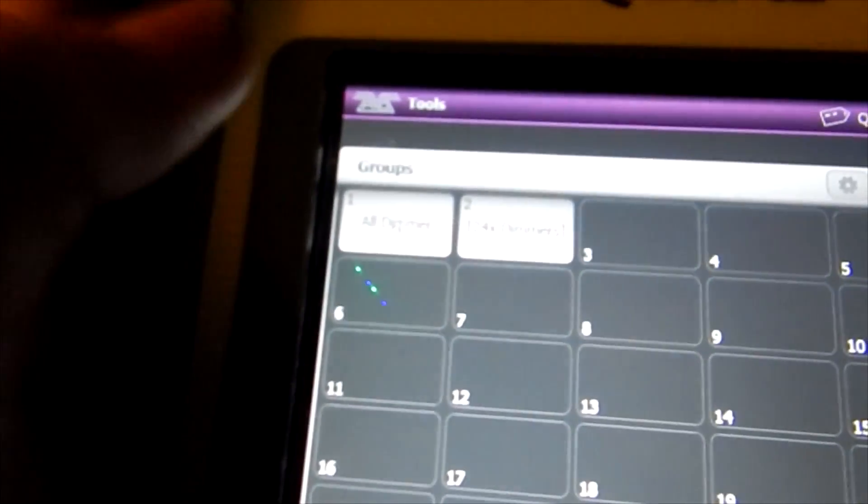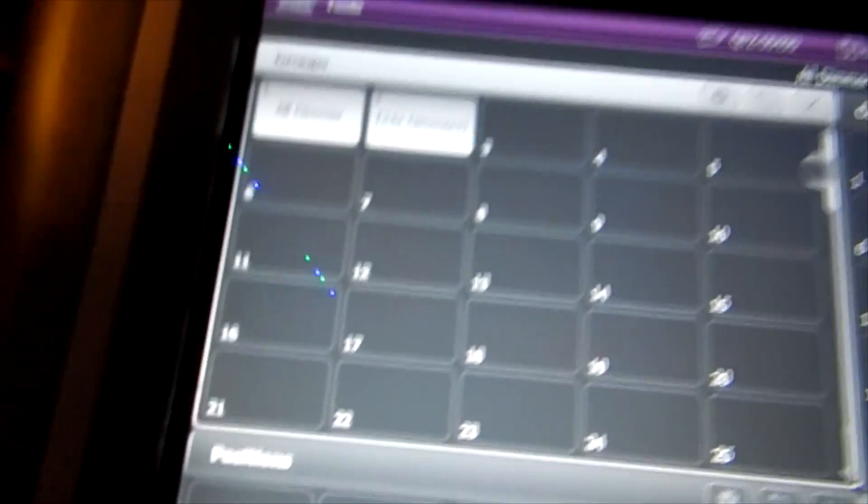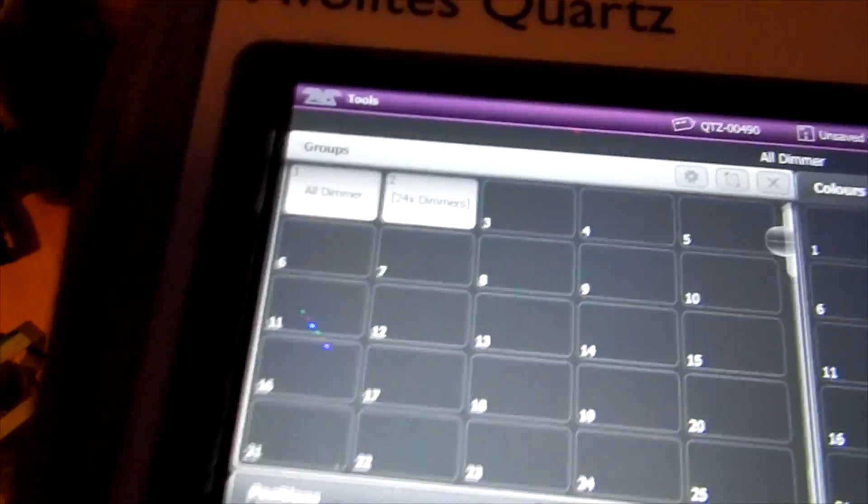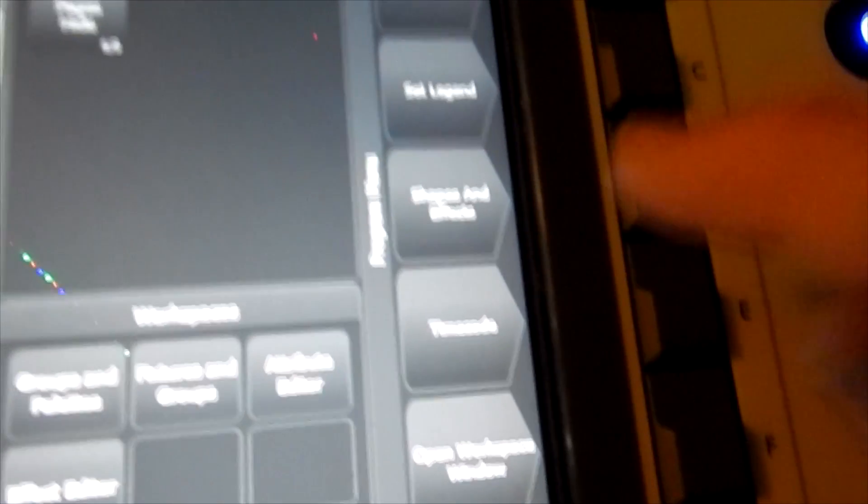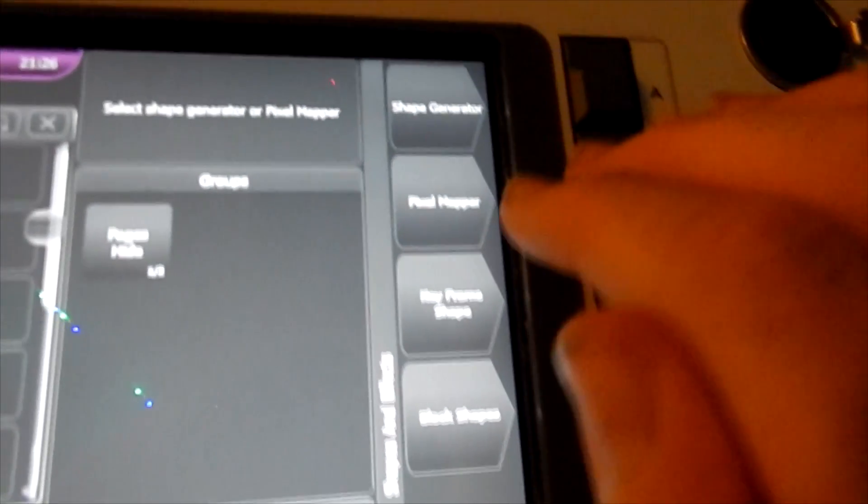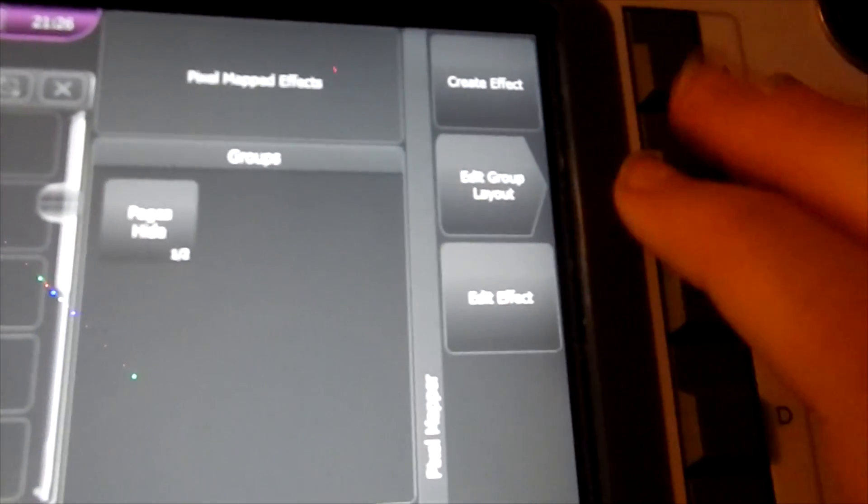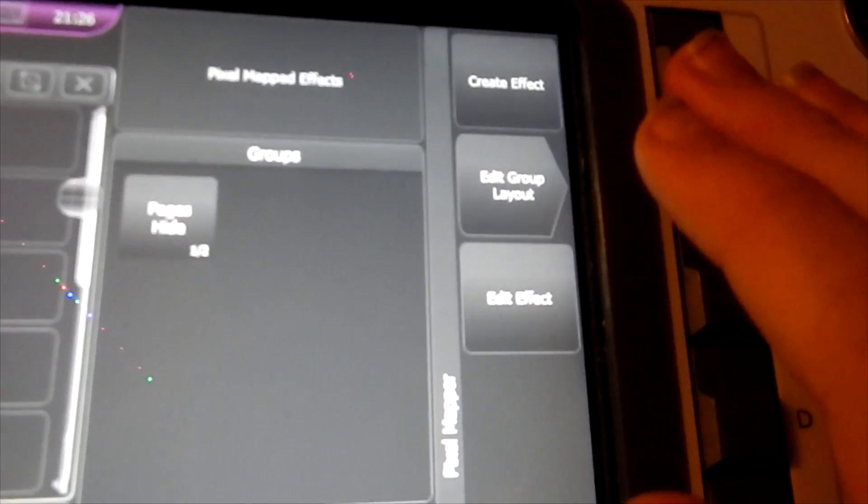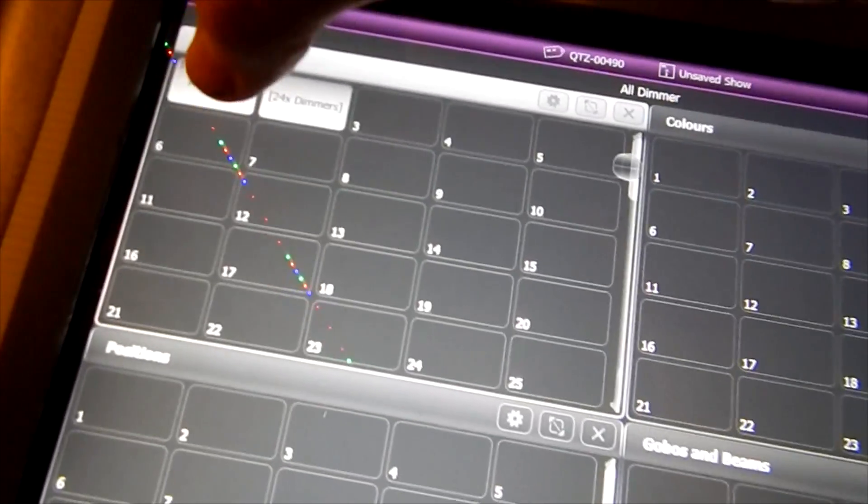So let's select our groups. You can use anything you want: moving heads, generics, or LED park hands. And then let's press Shapes and Effects. Sorry it's a bit blurry. Pixel mapper. And before we create our effect we need to change the group layout. So let's press group layout and let's select our group.